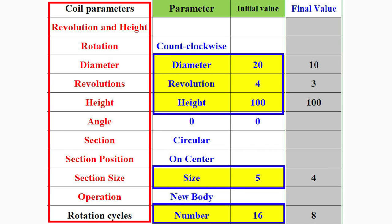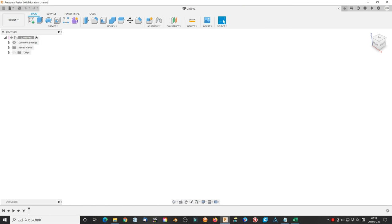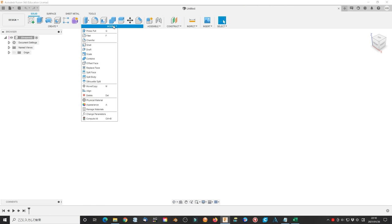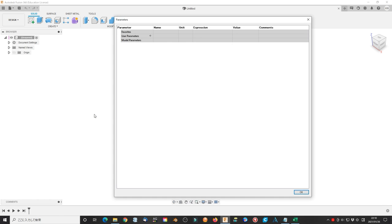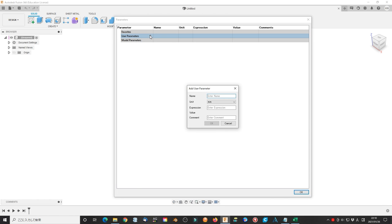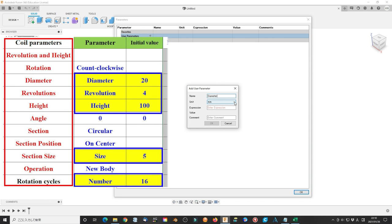The initial values are listed as well. Now we add these parameters on Fusion 360. Select modify, change parameters. Then click plus to add the parameters according to the above table. Name is the parameter name.